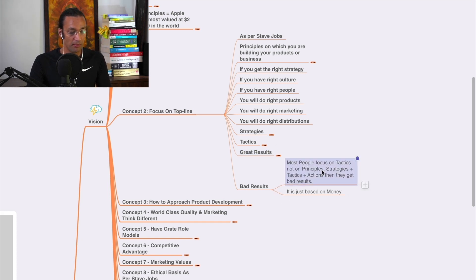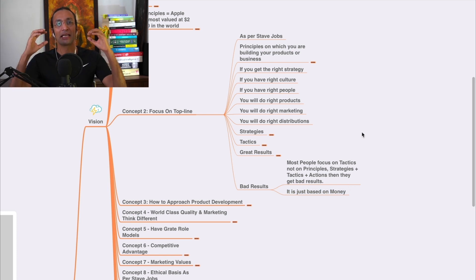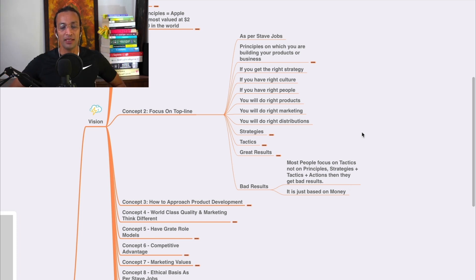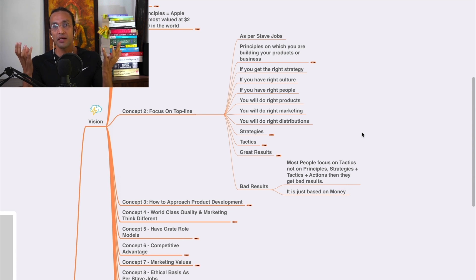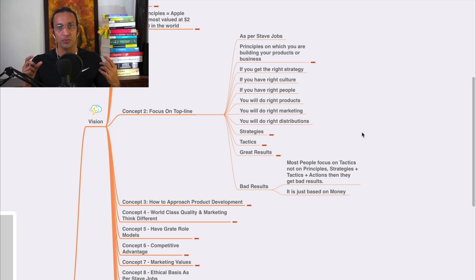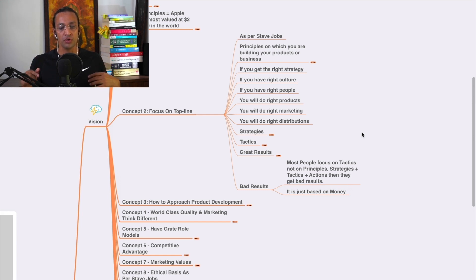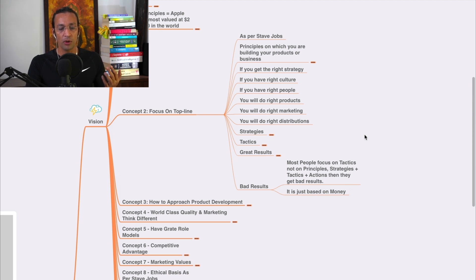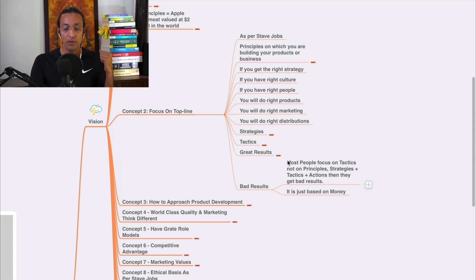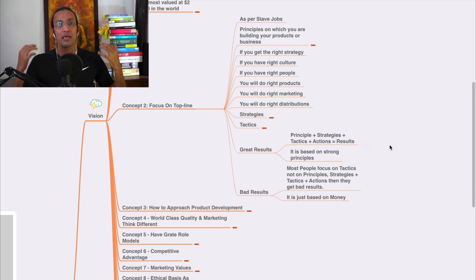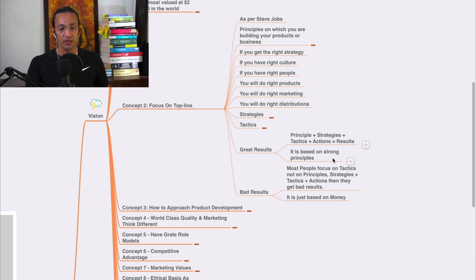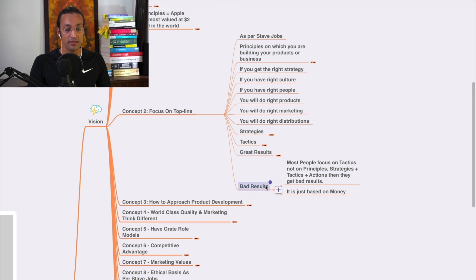Bad results. What are bad results? In the formula, most people focus on tactics. They sell tactical courses, knowledge on Facebook, Google, and all. But they don't focus on principles, strategies, tactics, plus actions - then you will get a bad result. When you focus only on tactics, how you can get a lot of customers and they pay you, and you don't add value, you don't have strong values, principles, you don't add value, and then you don't have ecosystem, you don't have a right strategy, you don't take actions - then you will get bad results, they will go away from you. They will not take your product. It is just based on money. The bad results are based on money, and great results are based on strong principles. That's what Apple company has become $2 trillion company. These are the distinction between great results and bad results.